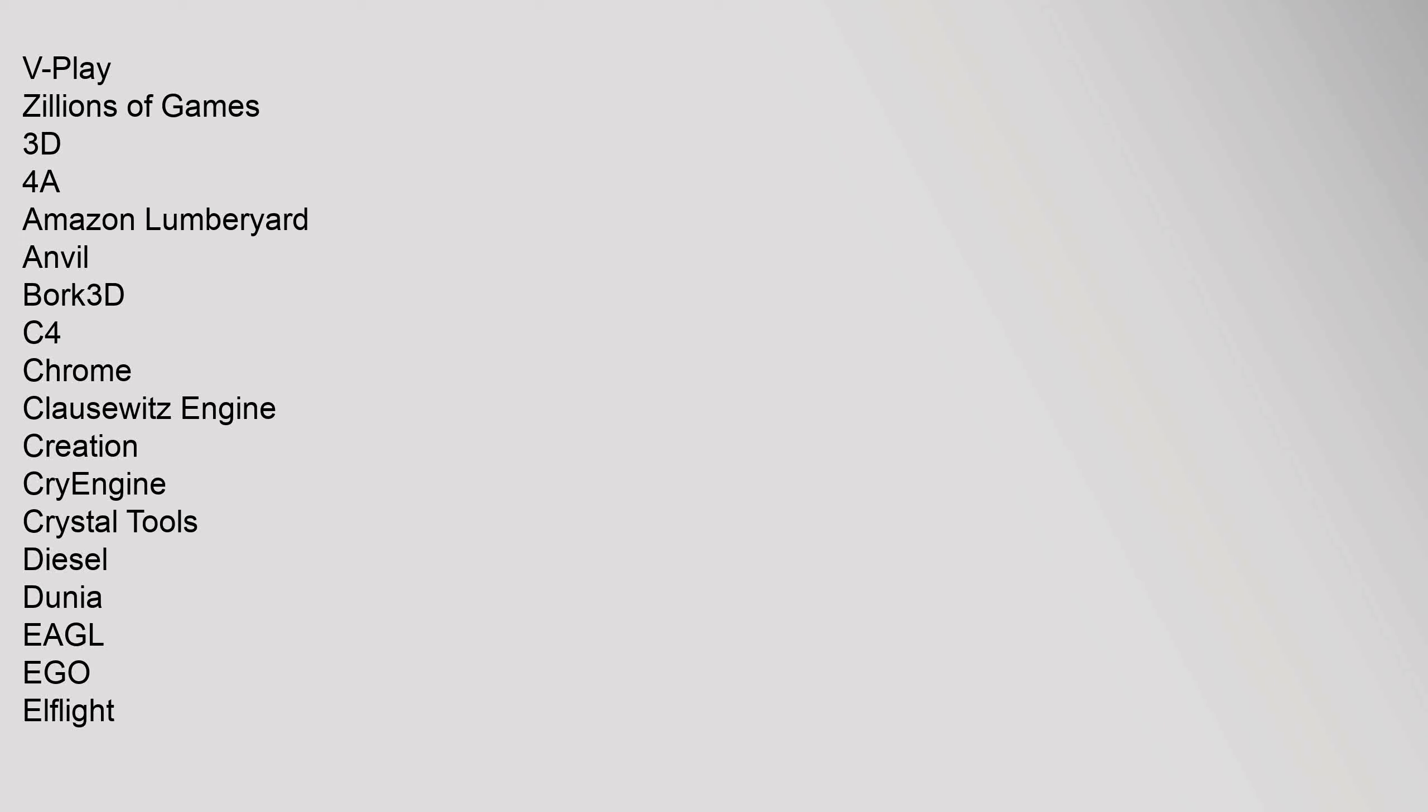V-Play, Zillions of Games. 3D: 4A, Amazon Lumberyard, Anvil, Bork 3D, C4, Chrome, Clausewitz Engine, Creation, CryEngine, Crystal Tools, Diesel, Dunia, Eagle, Ego, Elflight, Enforce, Enigma, Essence, Flare 3D, Fox, Frostbite, GeoMod, GoldSRC, HeroEngine, HydroEngine, HPL 2-3